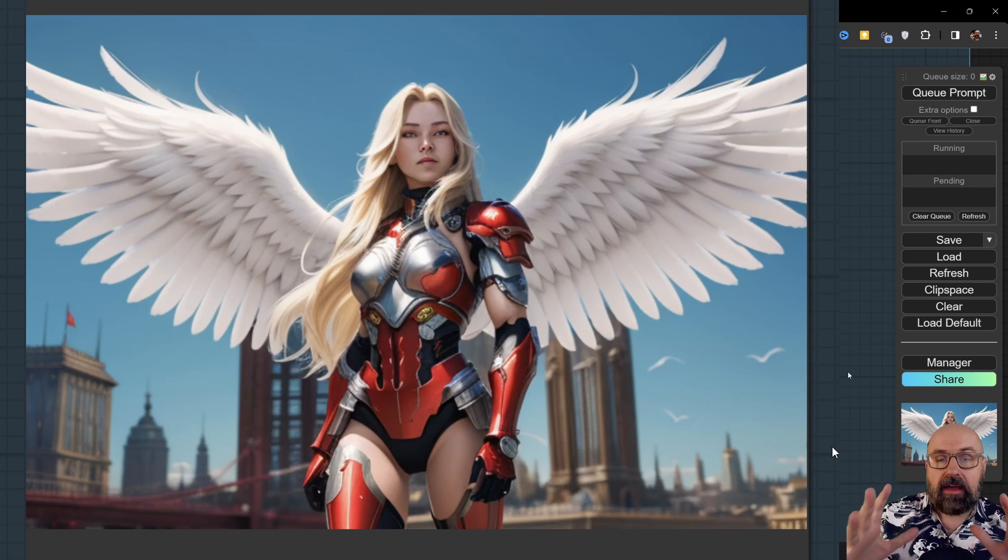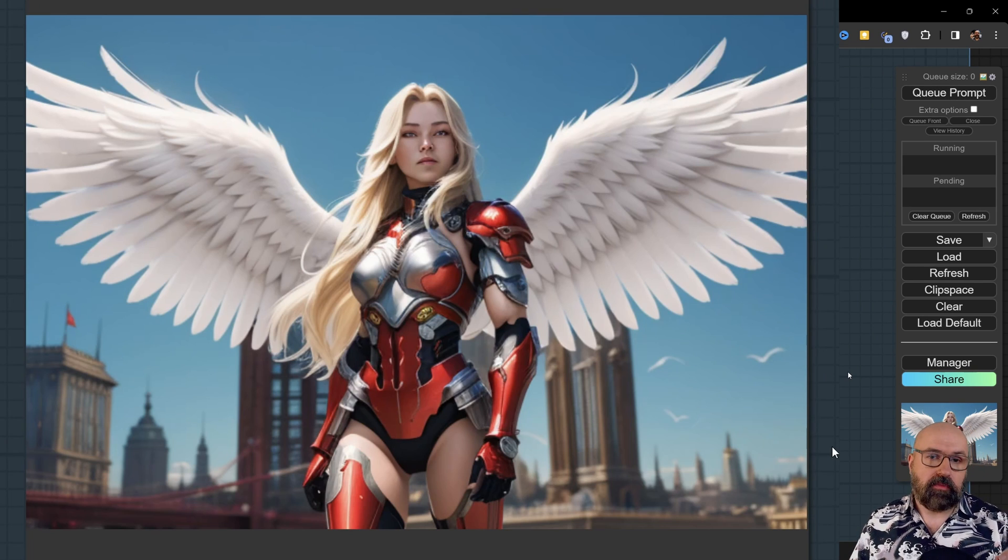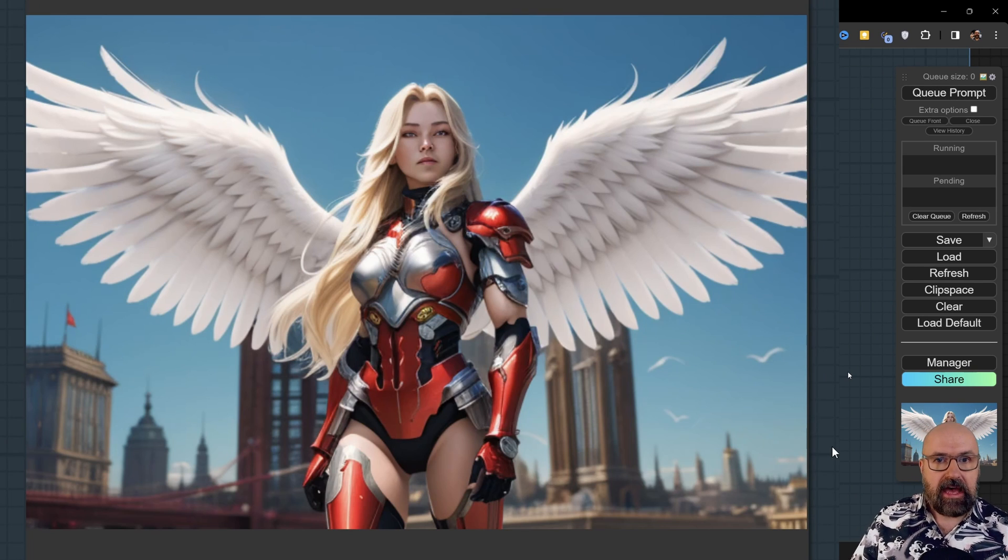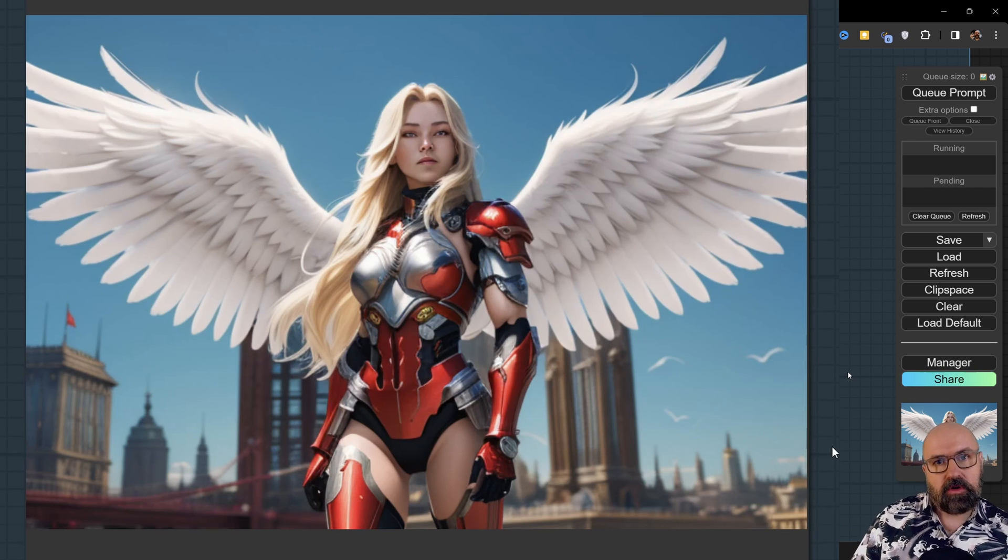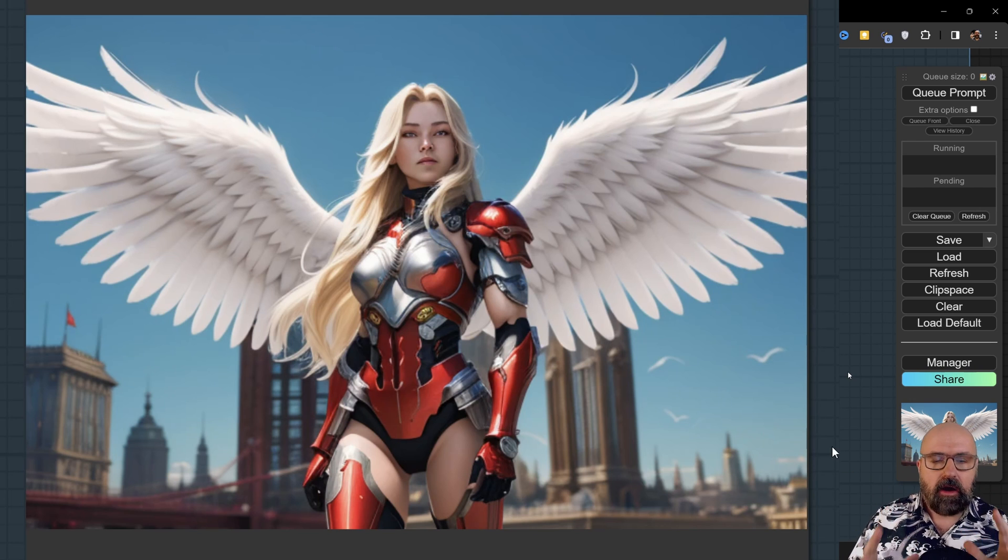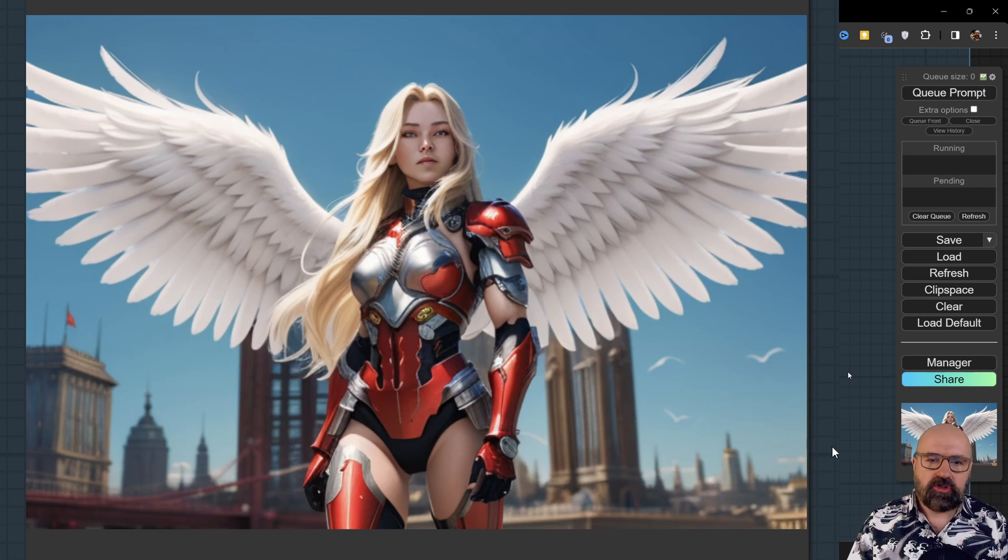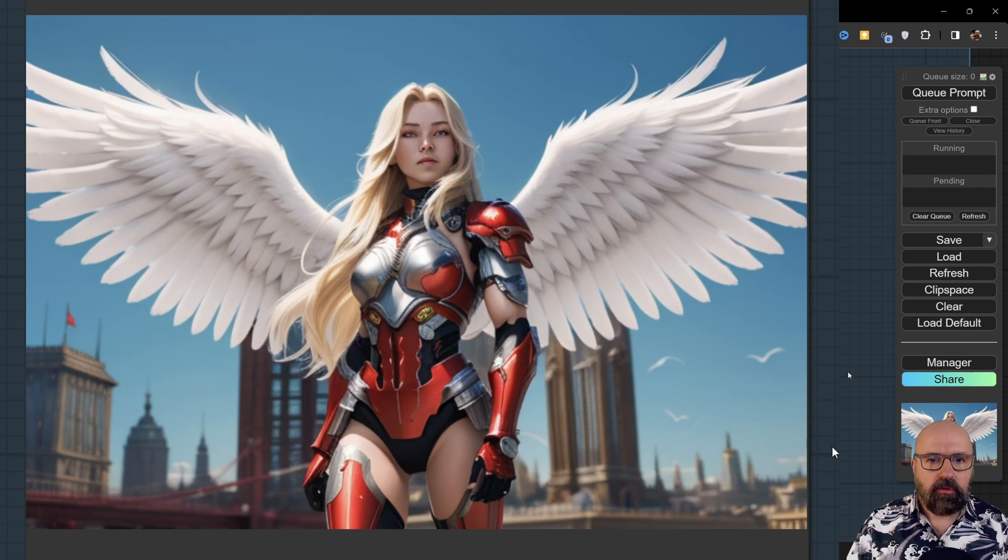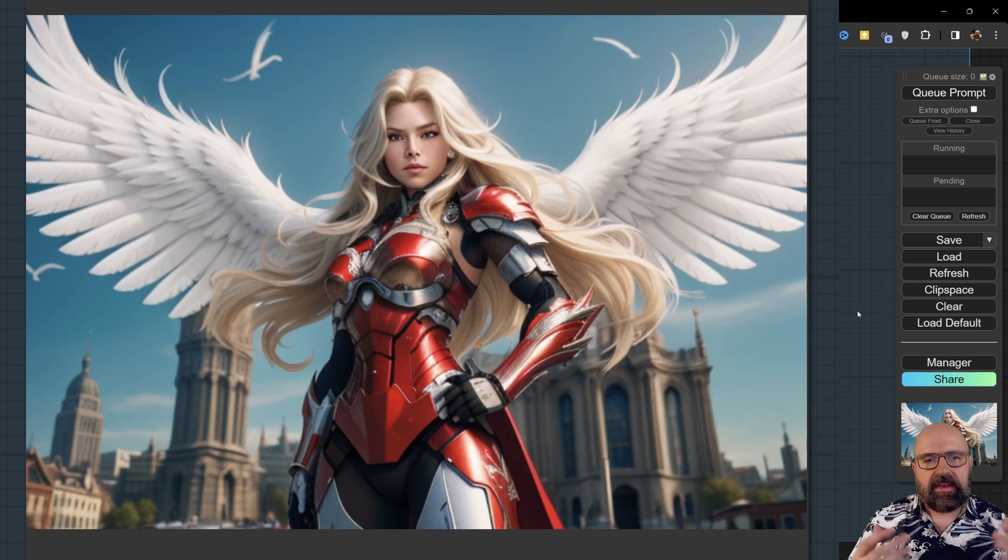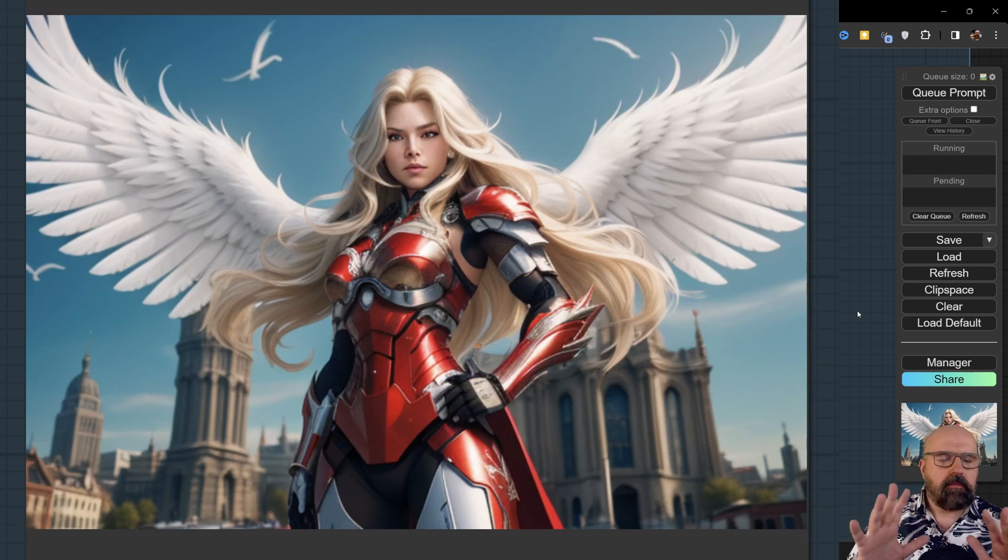So now I have changed my prompt to say I want to have a female cyborg with feathery wings and red armor. And as you can see, this has changed the image and we still get an amazing output. Here's another variation of that.